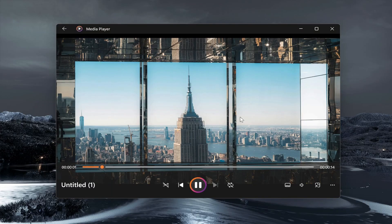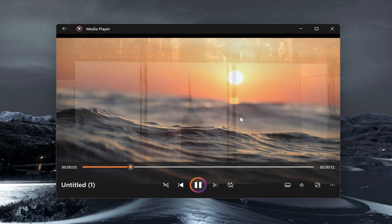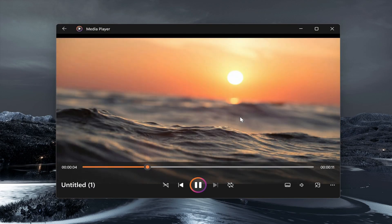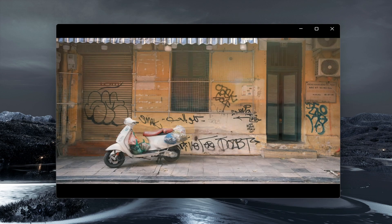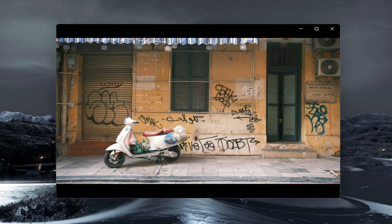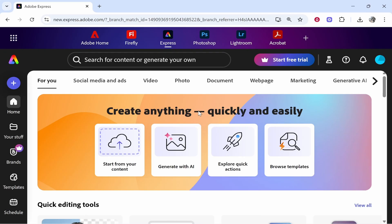In this video I'm going to show you how you can create a video with pictures and music in Adobe Express. You're going to be able to create something like this. So let's get started.